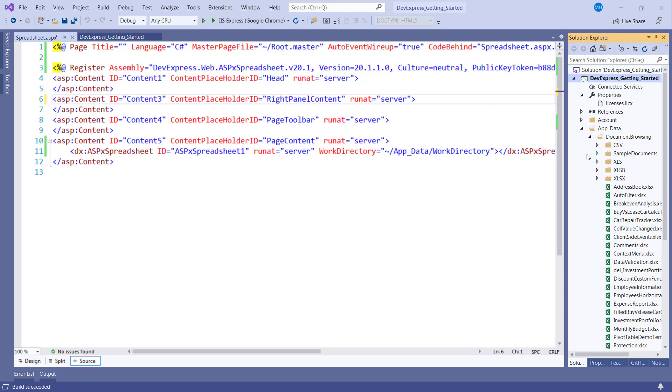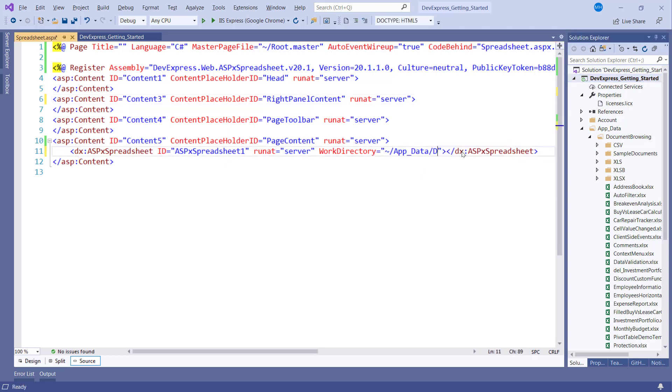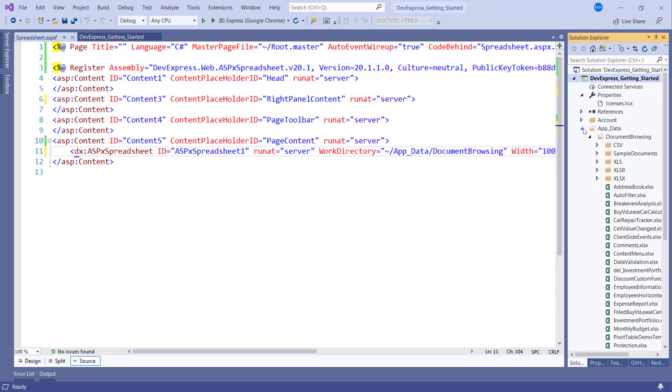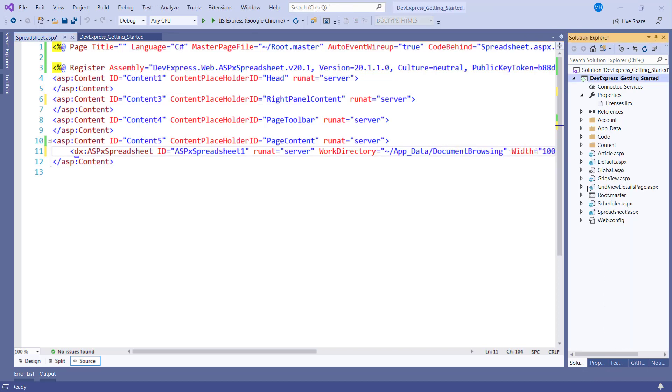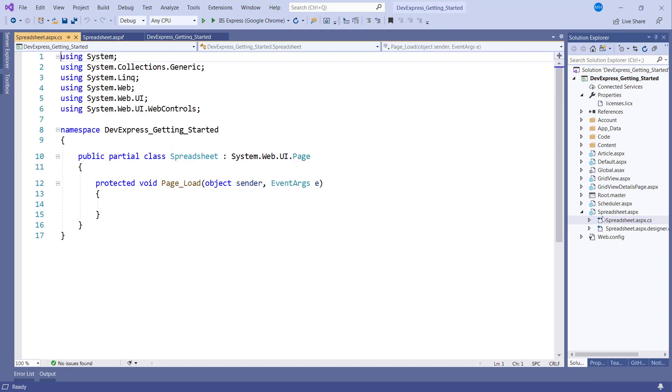Now that we have a document browsing folder with several sample files, let's use this folder for our work directory. I'm going to add code to the page load event and open a document from our work directory folder.